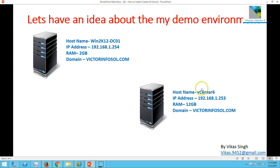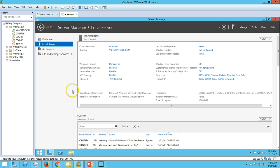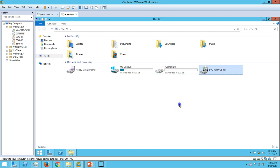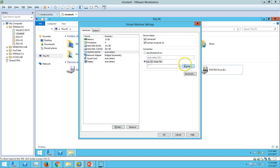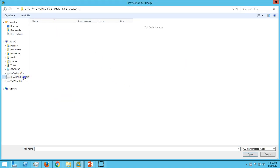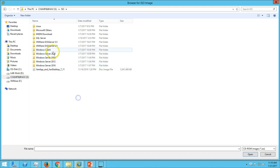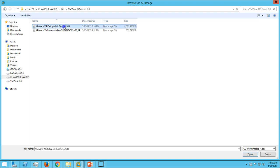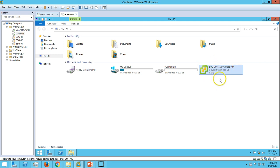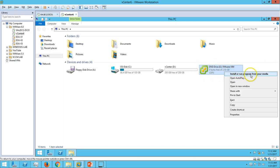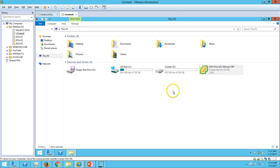What we need is the ISO image of the vCenter installation media. I have already downloaded it and I'm going to mount the ISO file in the DVD drive of this vCenter 6 machine. I have the VMware setup, so open it - here you can see the DVD is mounted on the server.